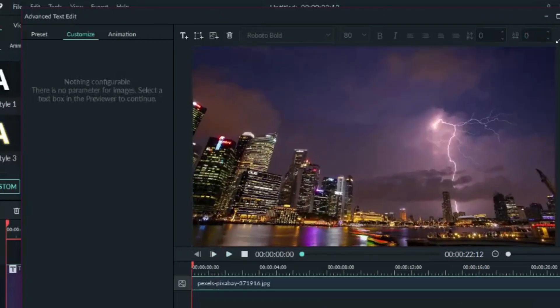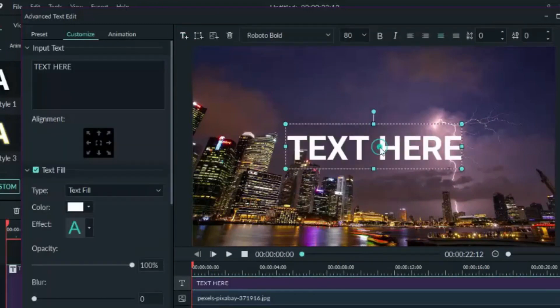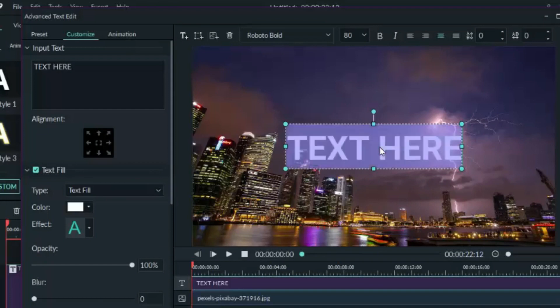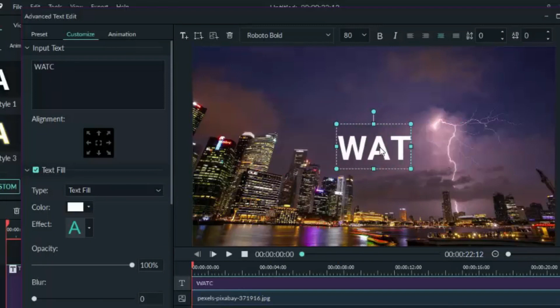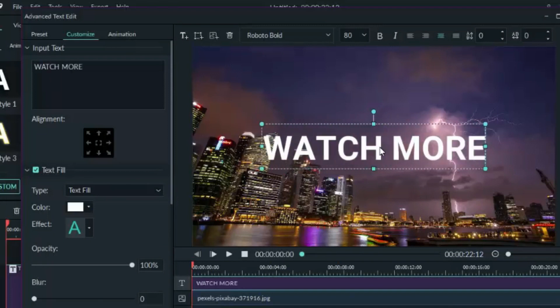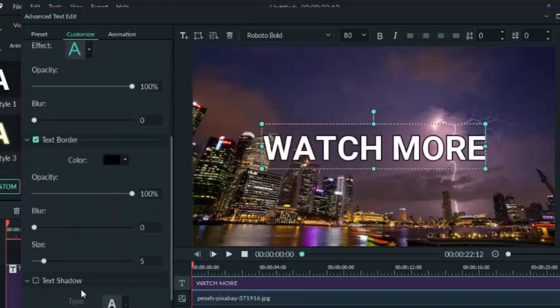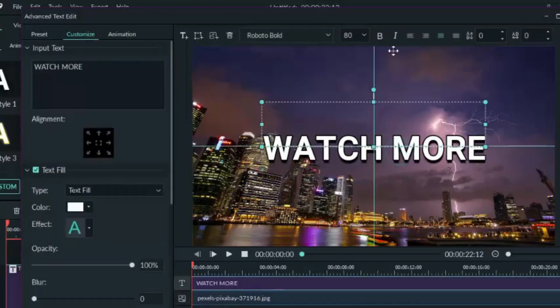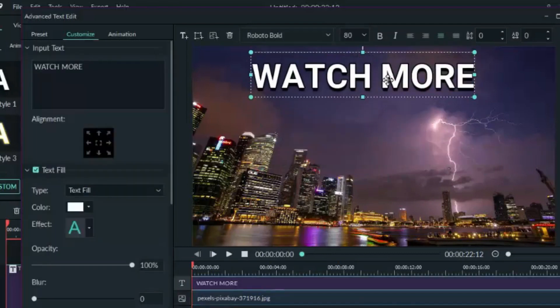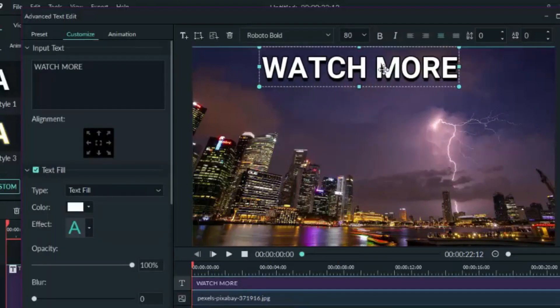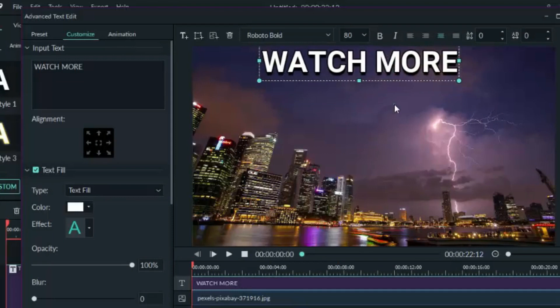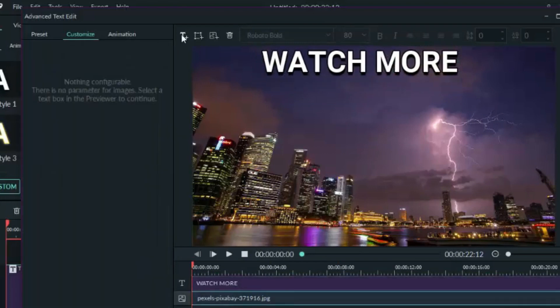Now the next thing we need to do is to add some text. Click on that T icon and you can type. Let's type 'watch more'. That's our main header. Now we can add shadow to it or border. Now let's position it. Let's add another text.